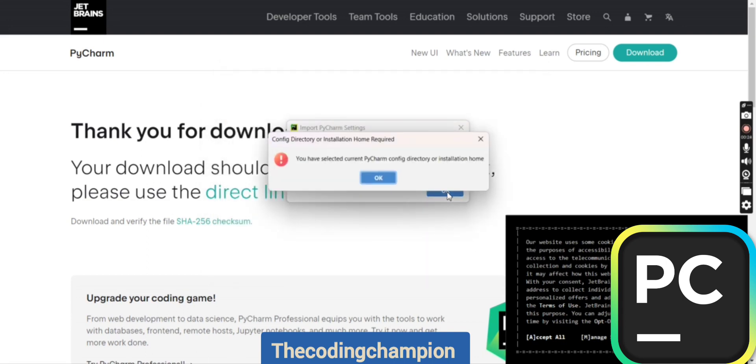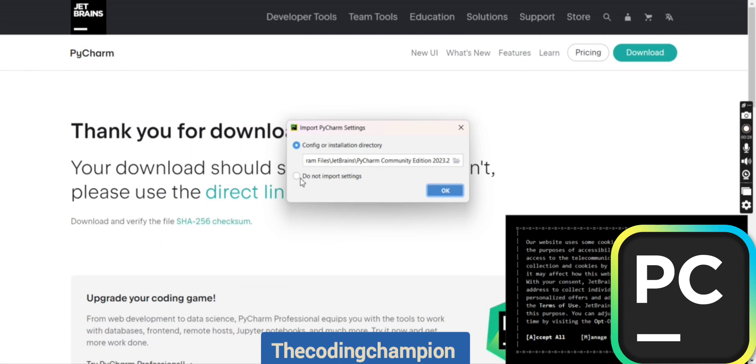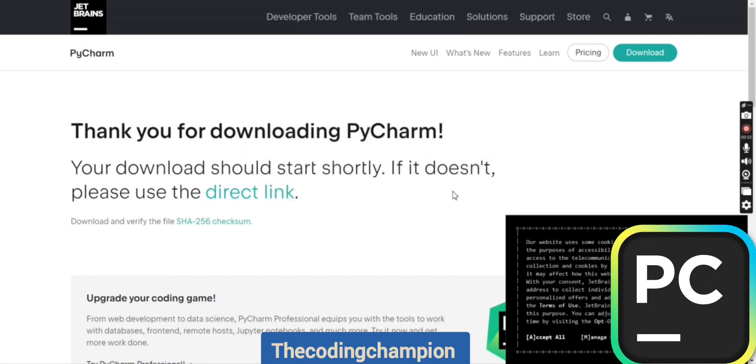Sometimes it requires this, but sometimes it doesn't. If it's not accepting it, you can say 'Do not import settings' and then open. It will then open PyCharm for you after a few seconds.